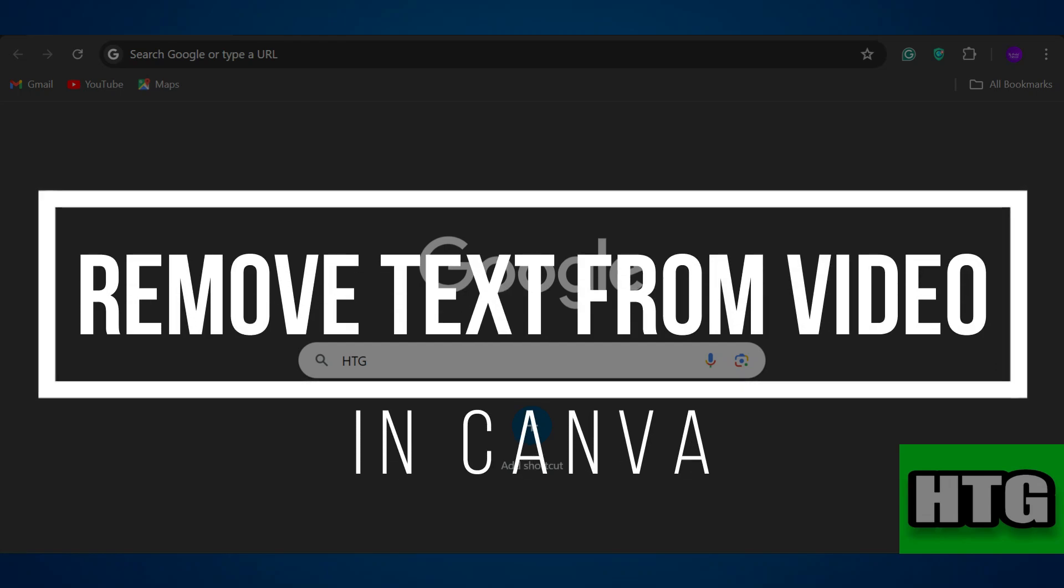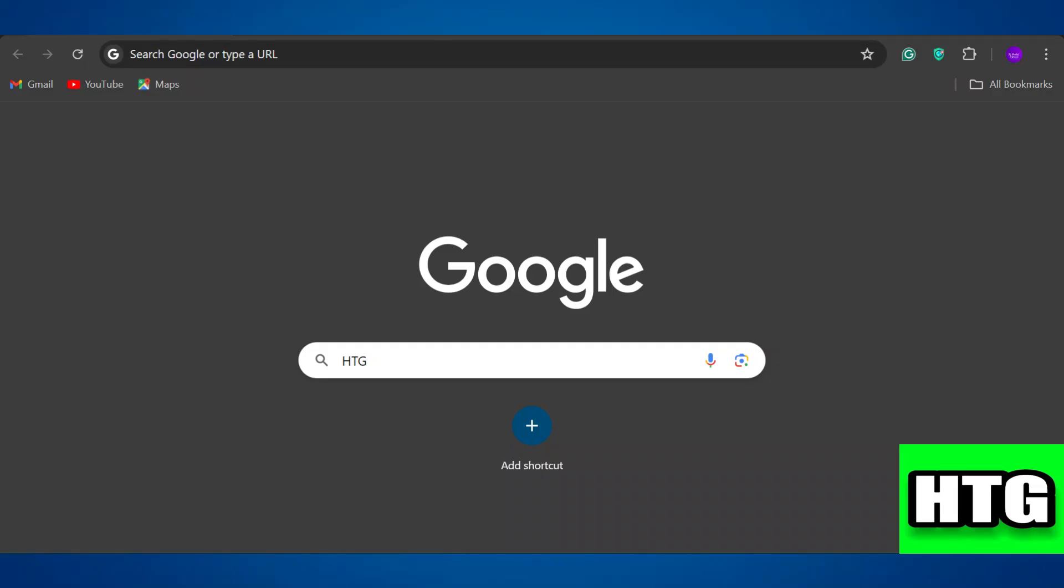How to remove text from video in Canva. Hey guys, in this video I am going to show you how you can remove text from a video in Canva. So make sure to watch this video till the end and let's get started.